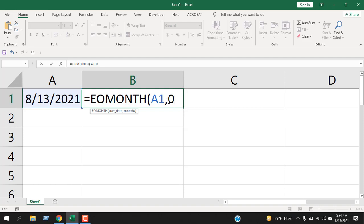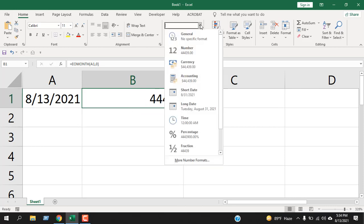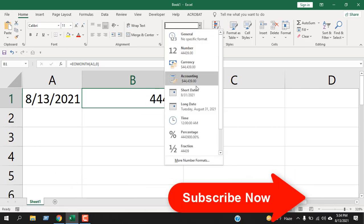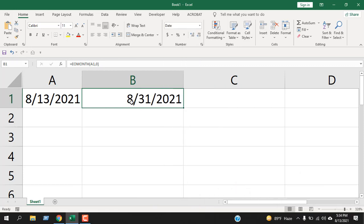last date of this month. Close parentheses and press Enter. This is the last date, and this is the serial number. If I format it as date, you will get the last date of this month.